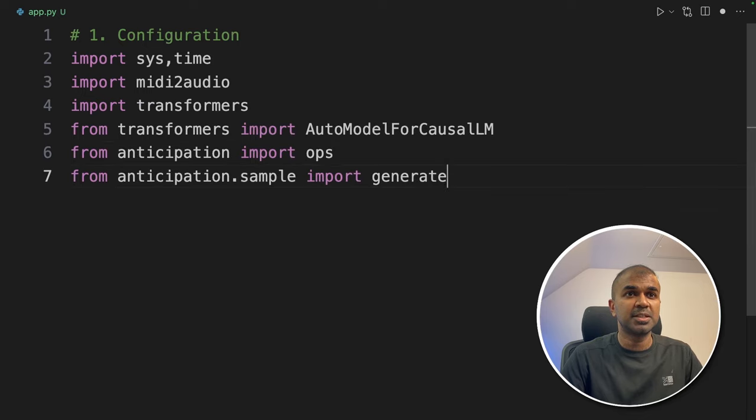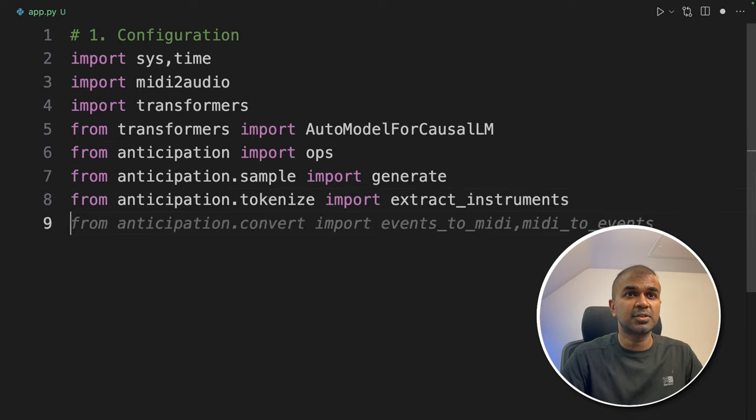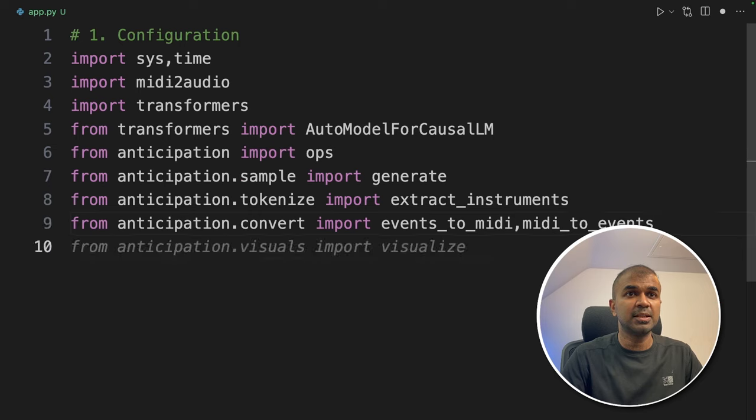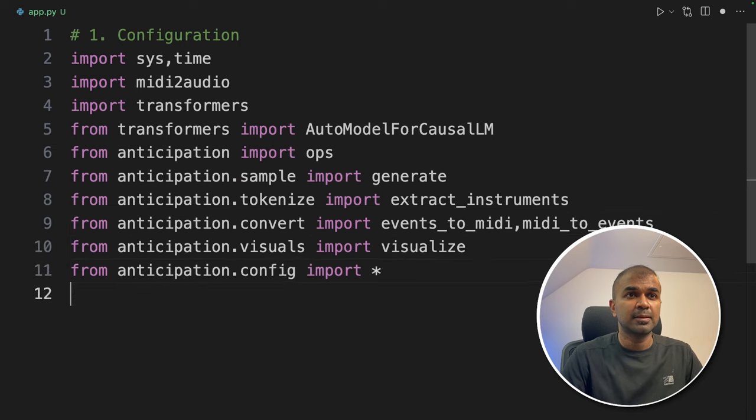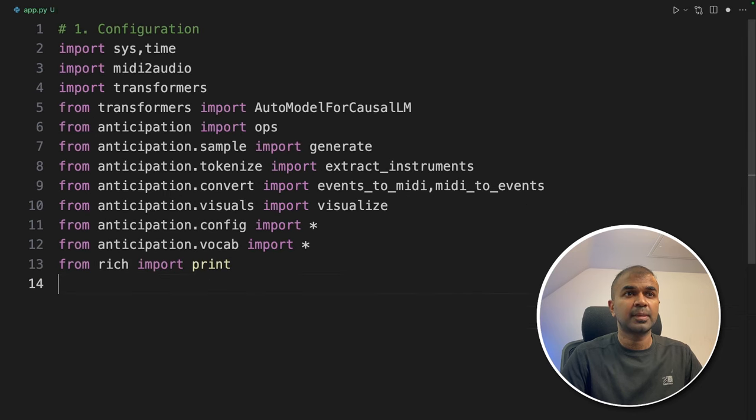Extra instruments, events to midi, visualize to visualize, then config, vocab and finally print from rich. Next, we are going to define the model. So we've got three models.